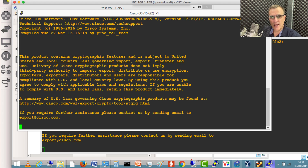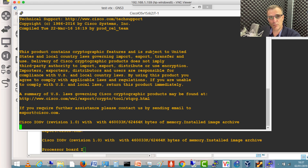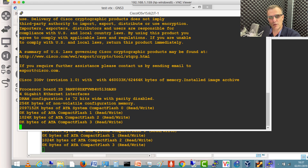Only AMD processors currently support nested virtualization with VirtualBox — that's at the time of this recording, 2nd of January 2019. Hopefully that'll change soon and Intel processors will also be supported. I'll create another video when VirtualBox supports nested virtualization on Intel processors, but this is a great way to start 2019.